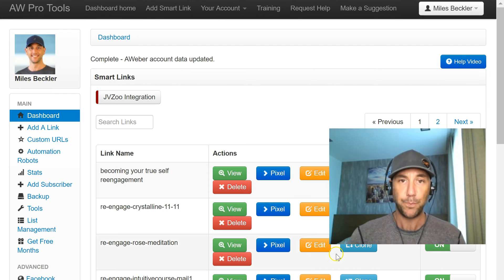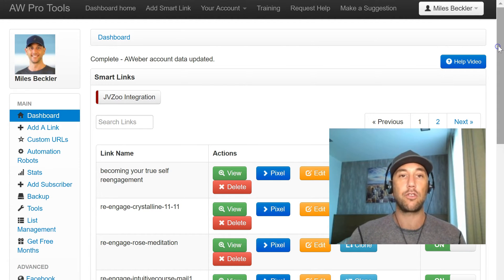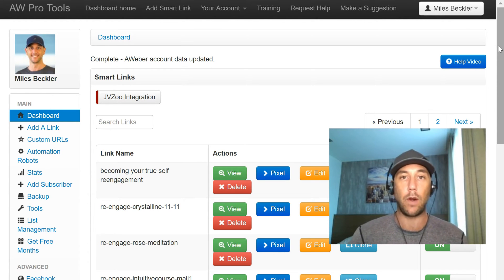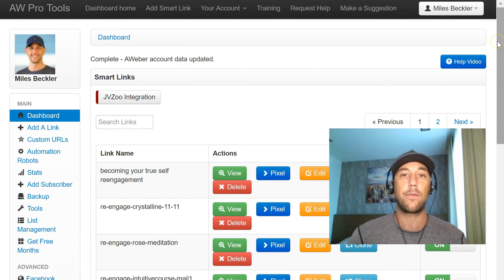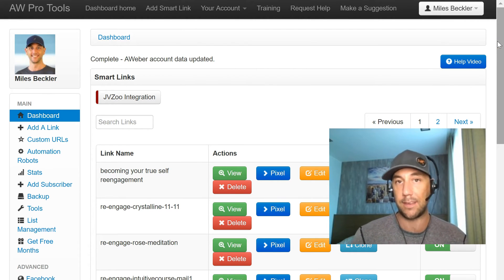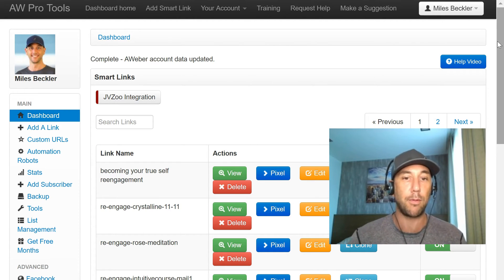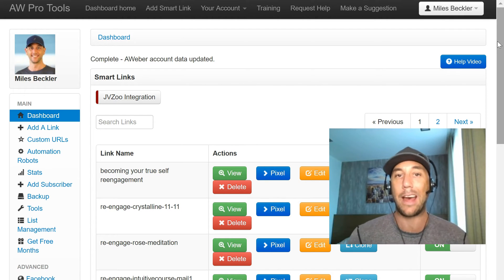So what is the tool? It's AW Pro Tools. Let me get out of the way and let's go inside the AW Pro Tools dashboard. AW Pro Tools is an add-on to AWeber — it ties into AWeber. If you're using something like ConvertKit or ActiveCampaign, a lot of these functionalities are already built into those systems. AWeber is one of the simpler email management systems, but this tool really adds a powerful add-on to it.